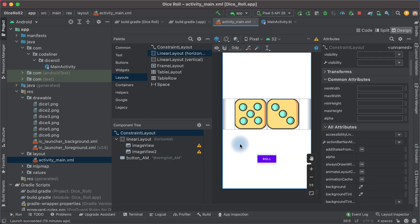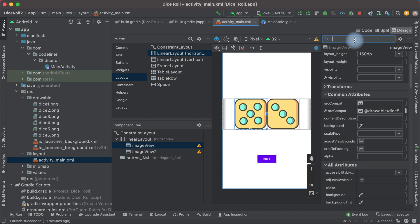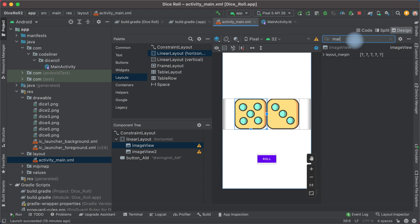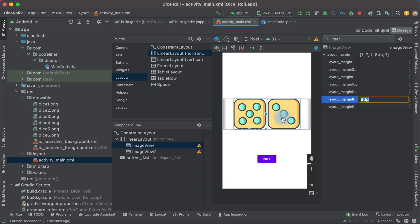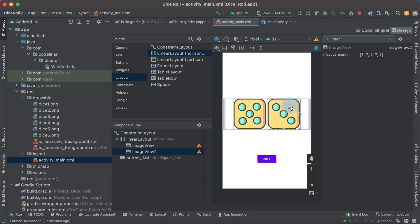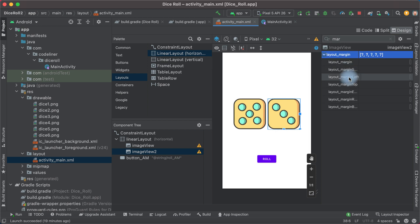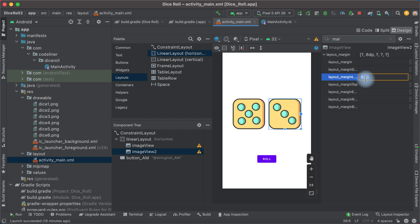Let's add margins between the two dice. Click the left button, find the margin attribute — margin right, for example 8dp — and 8dp for the right die. Margin left 8dp as well.